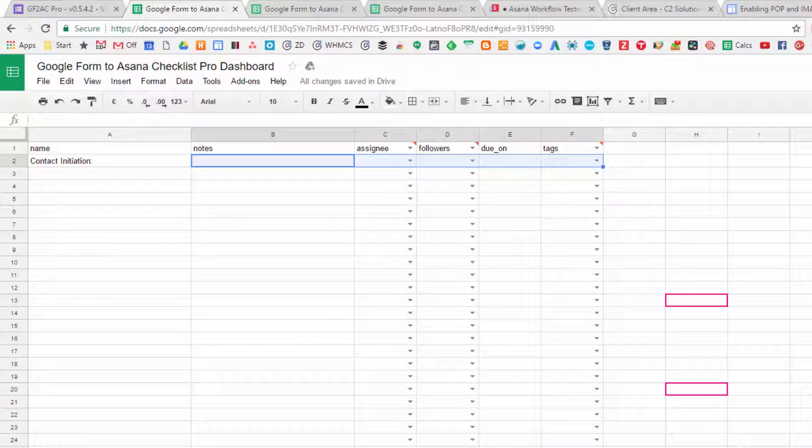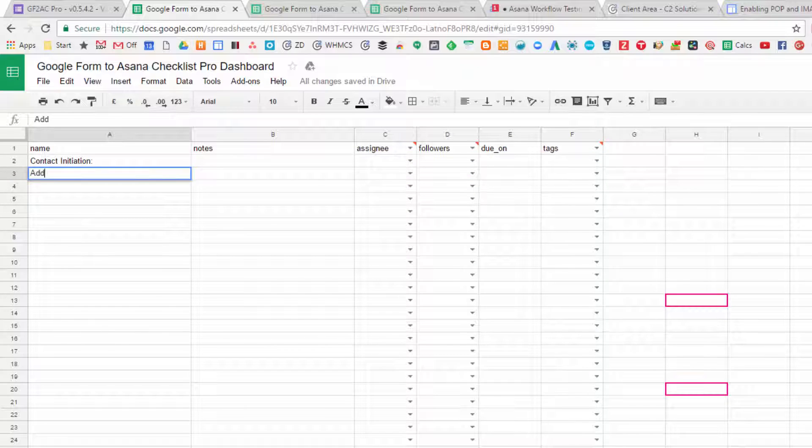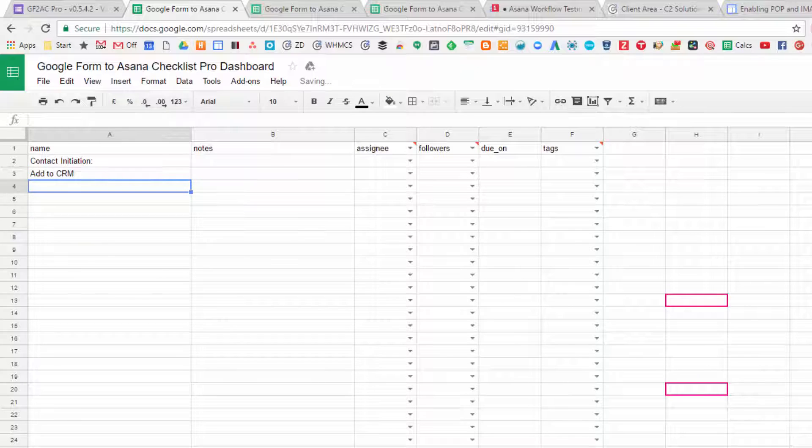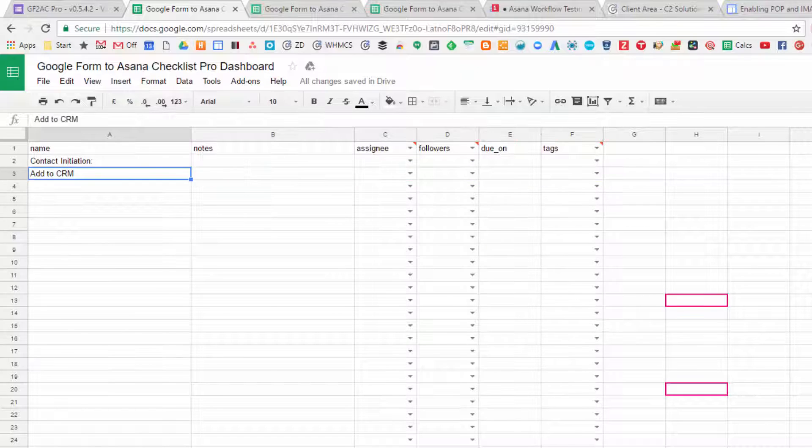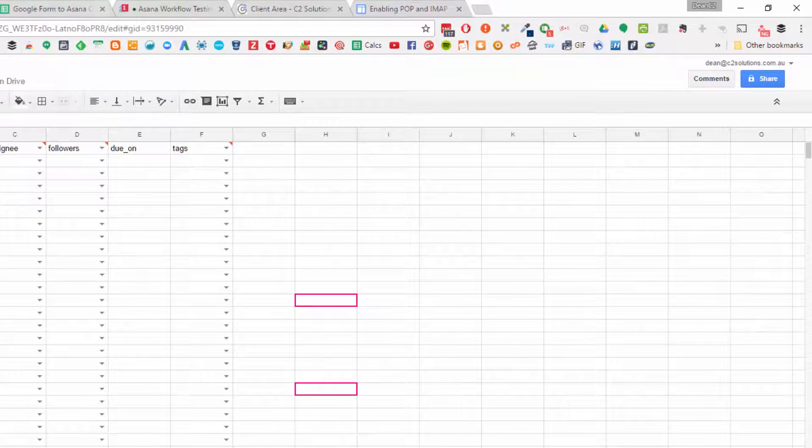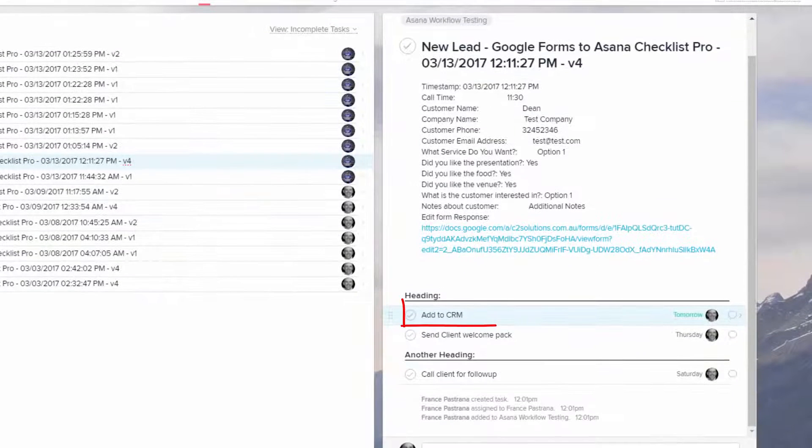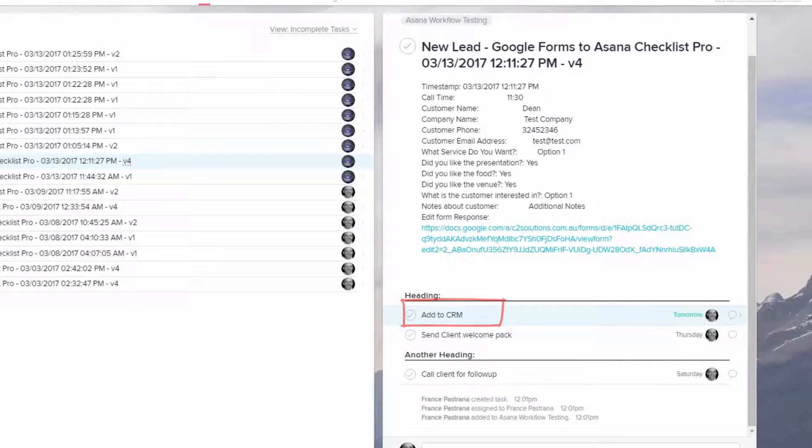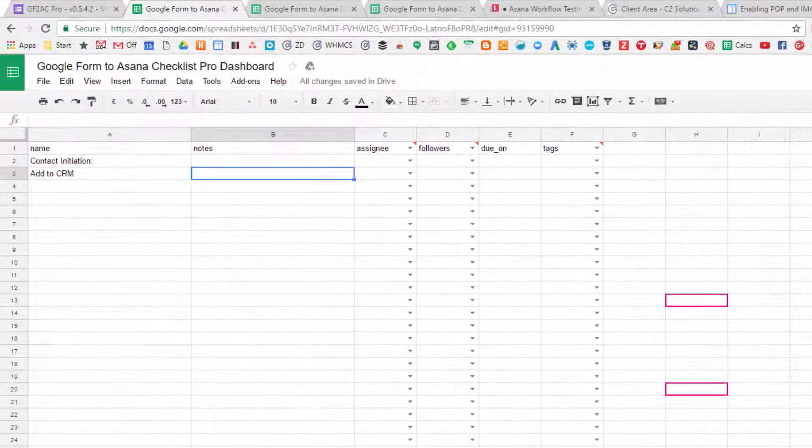You then can create your task. The task can be called anything, so we'll call it Add to CRM. Again, you don't have to create anything else. The task name is the only thing you need. When you do that, it's defining this name here.